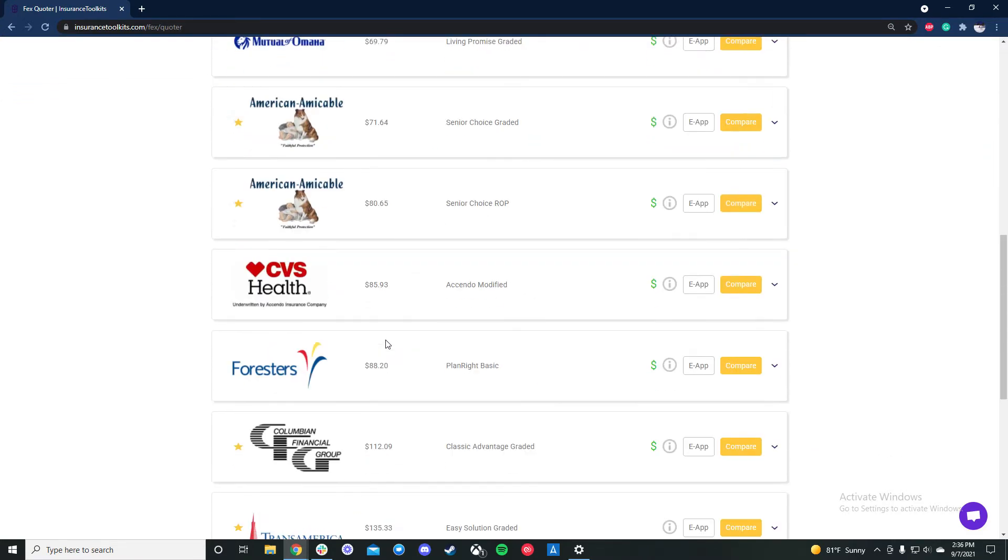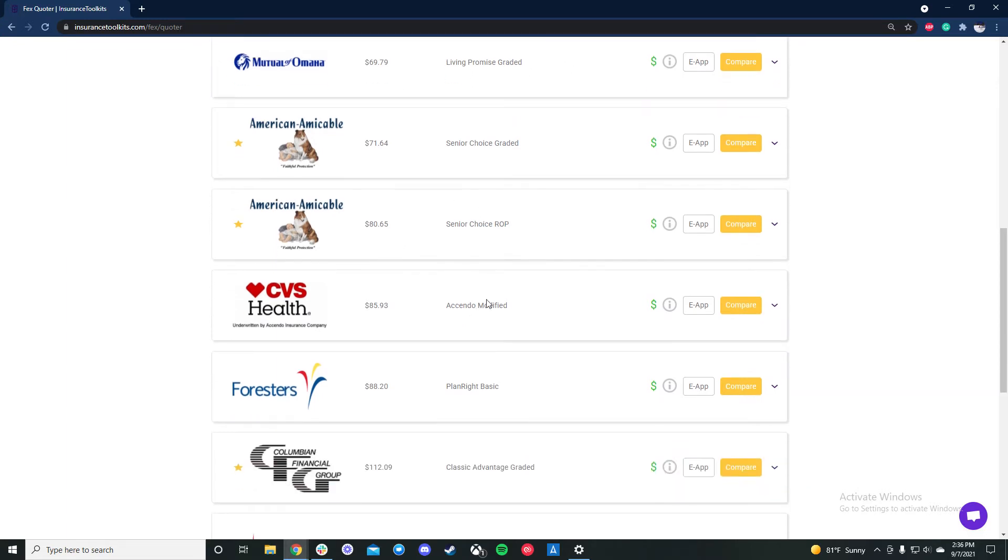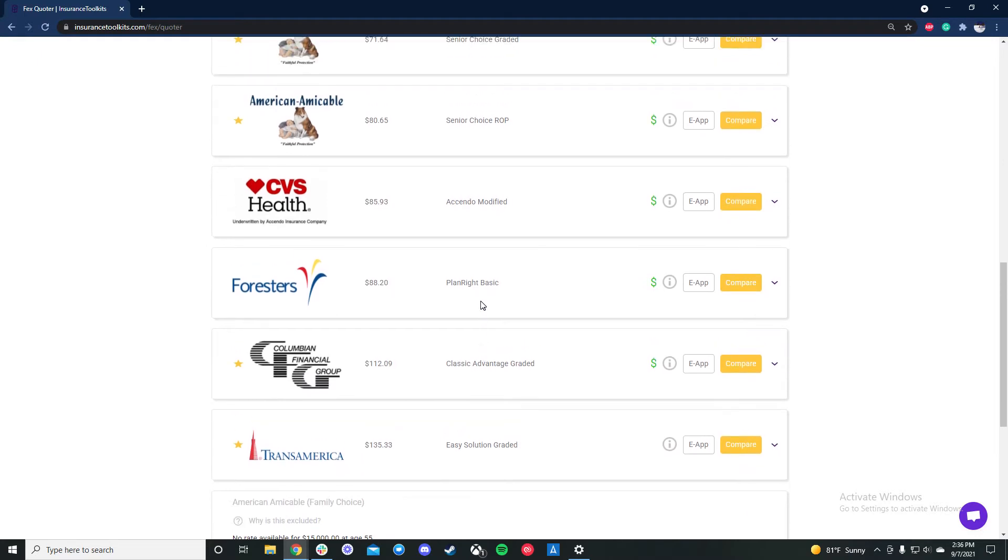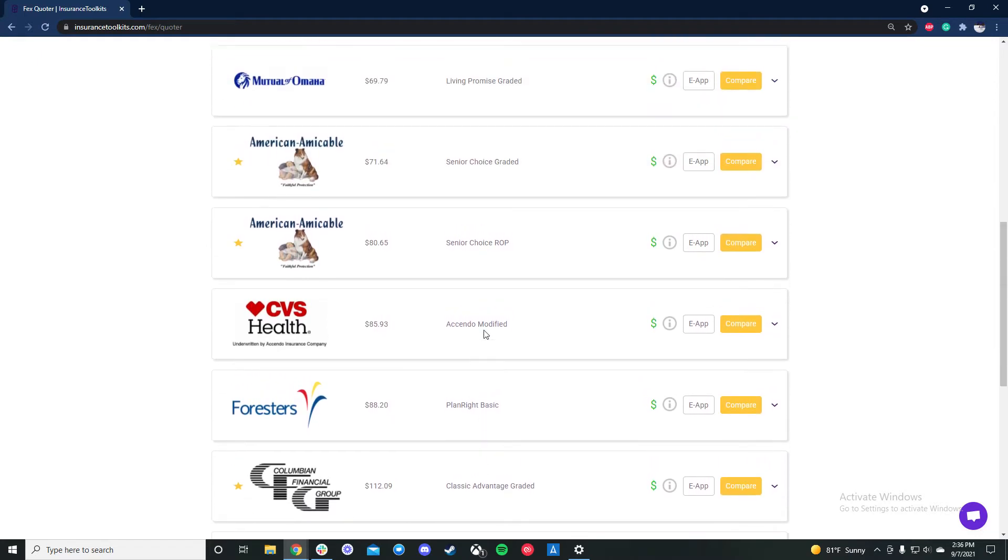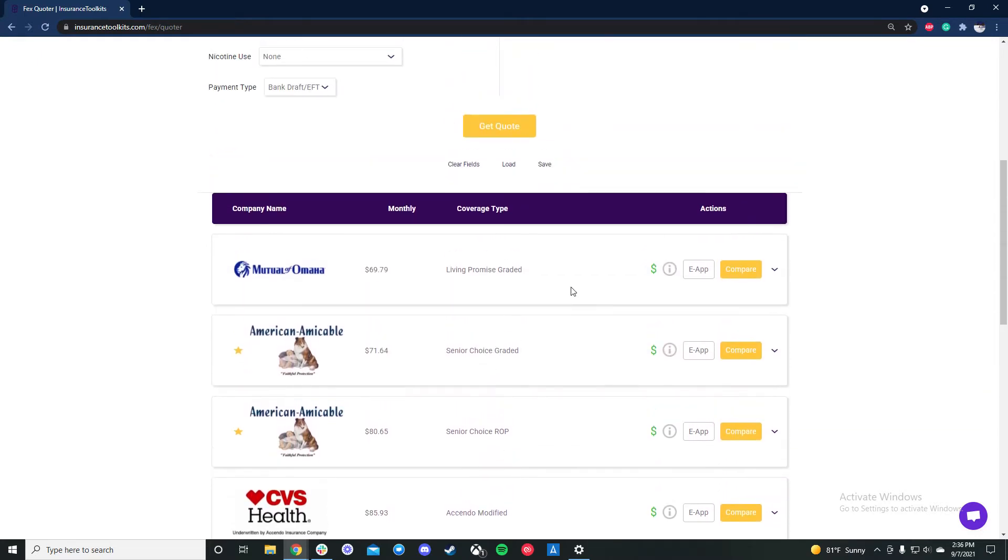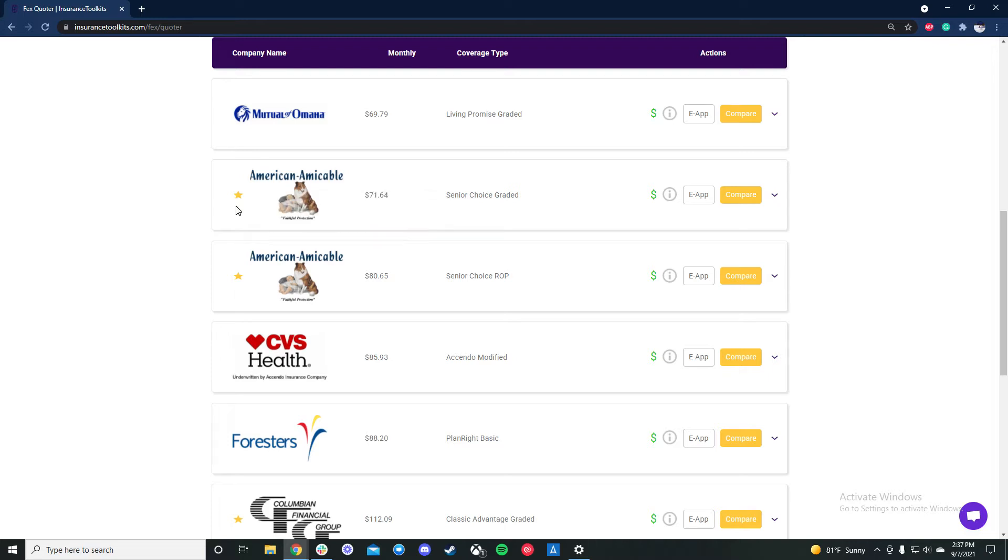So we have our companies here. You can see that we order them in buckets, so we always show, in this case everything is graded, but we'll always show day one coverage first, followed by graded, modified, and guaranteed. In this case it looks like Mutual of Omaha is our lowest cost option. There's a few different features of the tiles that you can take a look at. So we have the social security billing stars here. If they have true social security billing, meaning they take the money out at 2, 3 a.m. first, third, or Wednesday, we'll show them with a star.